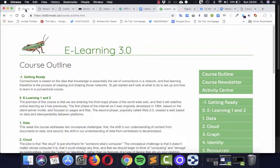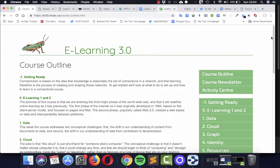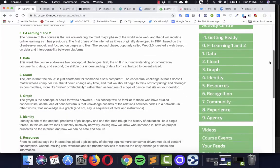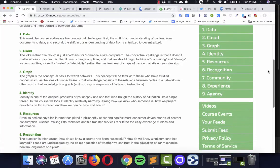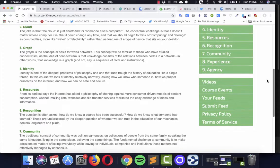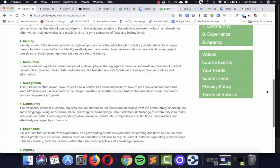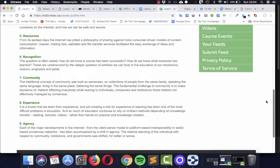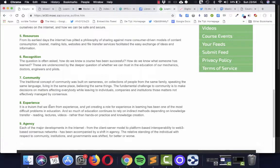We have been discussing what connectivism is all about and then we went on talking about data and cloud and other subjects such as graph, identity, recognition, assessment, community. And now we are here almost at the end of the course, experience and agency.